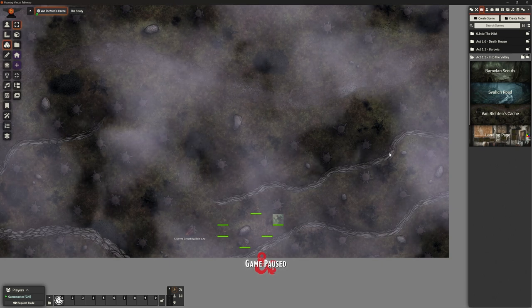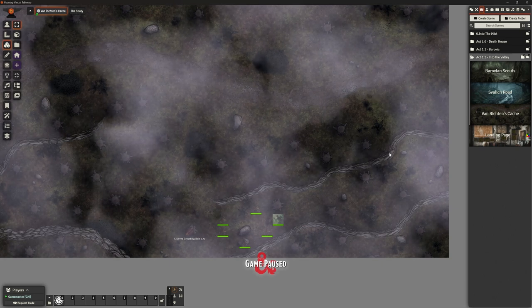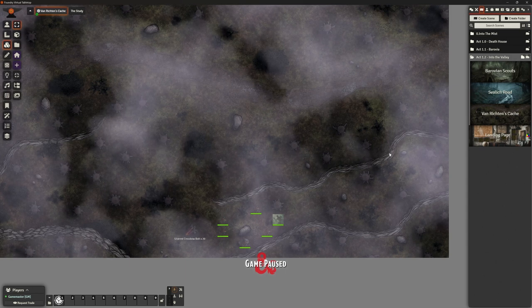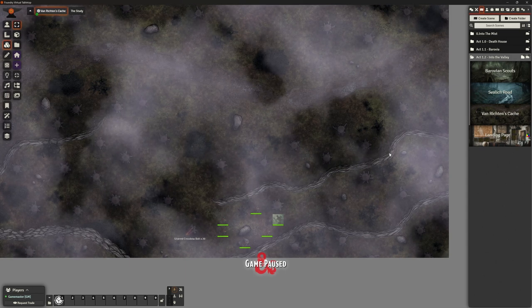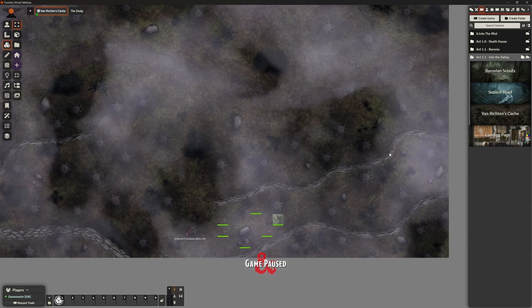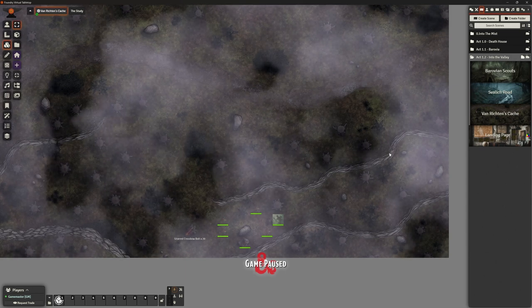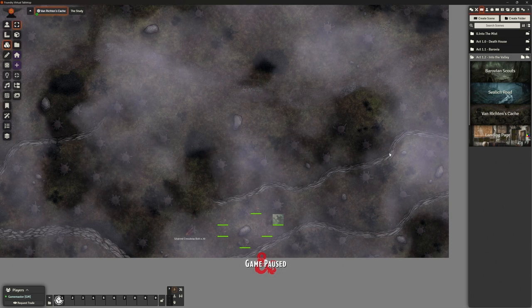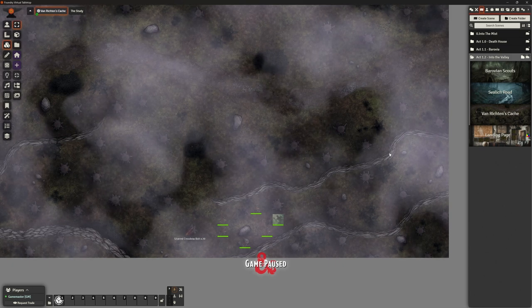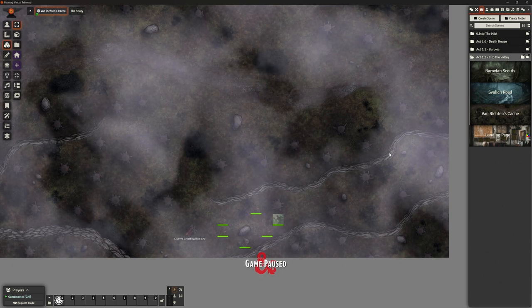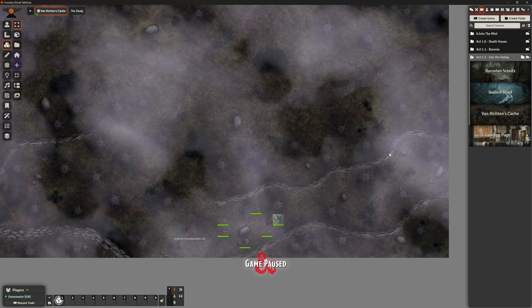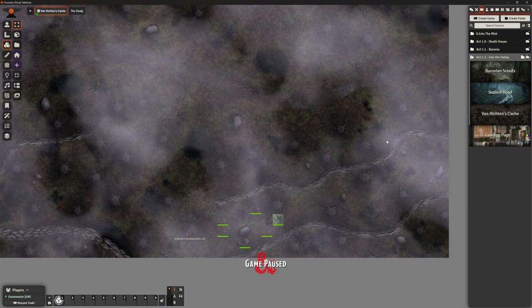This is the journey between the village of Barovia and getting to the Tser Pool. I'm thinking like Tsars, as in like the Tsars of Russia, which is spelt with a T. Am I pronouncing that wrong? Anyway, it's like one of those things, as long as you're consistent, it doesn't matter if you mispronounce stuff. The players won't necessarily know.